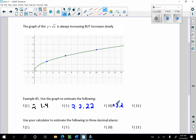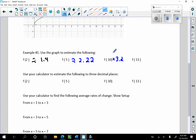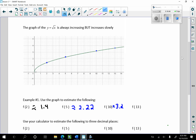Let's go to f(13). Counting along the graph: 1, 2, 3 and then 1, 2, 3 point 2 — about 3.6. True or false, agree or disagree — about 3.6?